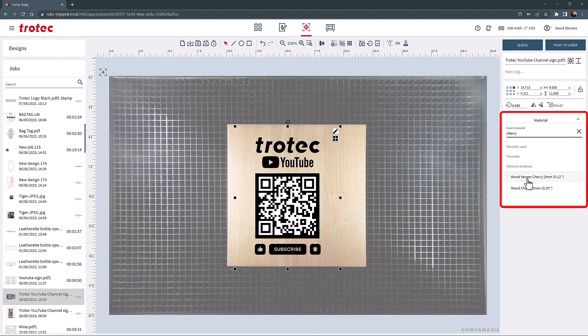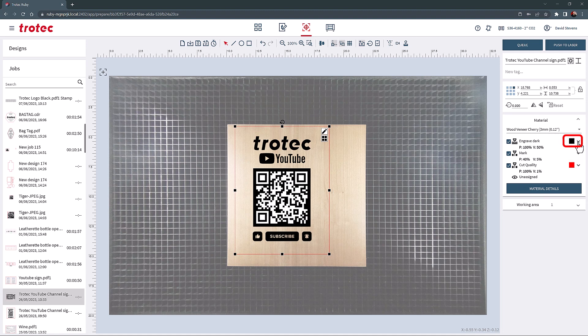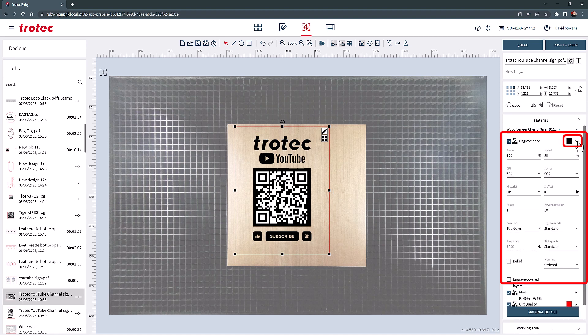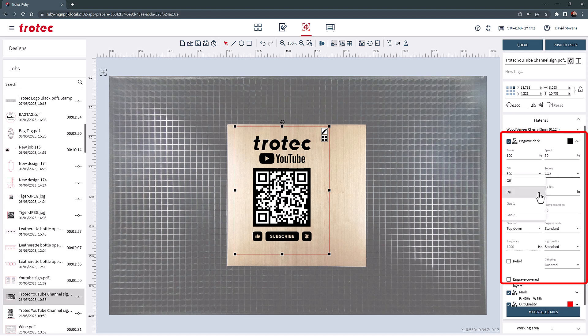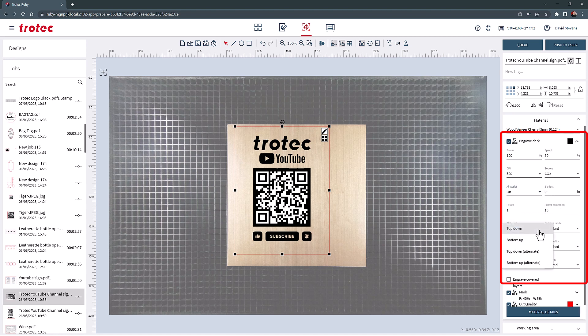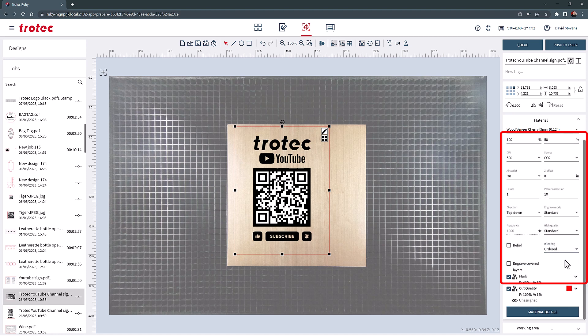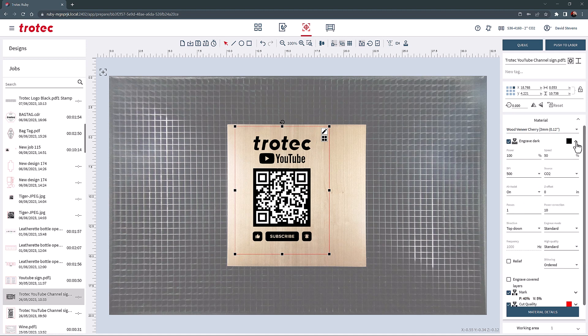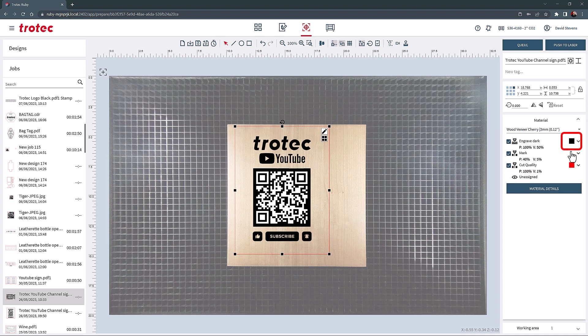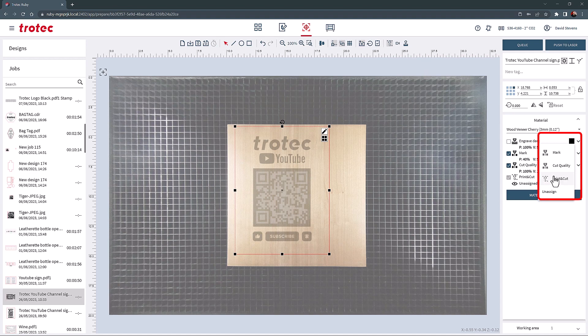After choosing a material, the parameters will show up by color. The color will have an arrow next to it, so that all the parameters can be seen and adjusted. The adjustable settings include the power, speed, DPI, laser source, air assist, Z offset, number of laser passes, power correction, engraving direction, engraving mode, laser frequency, high quality mode, relief mode, dithering mode, and finally engraved covered mode. The color square can also be selected to showcase and change the color mode. For example, if the print and cut mode is turned on, this color can be assigned as the print and cut color.